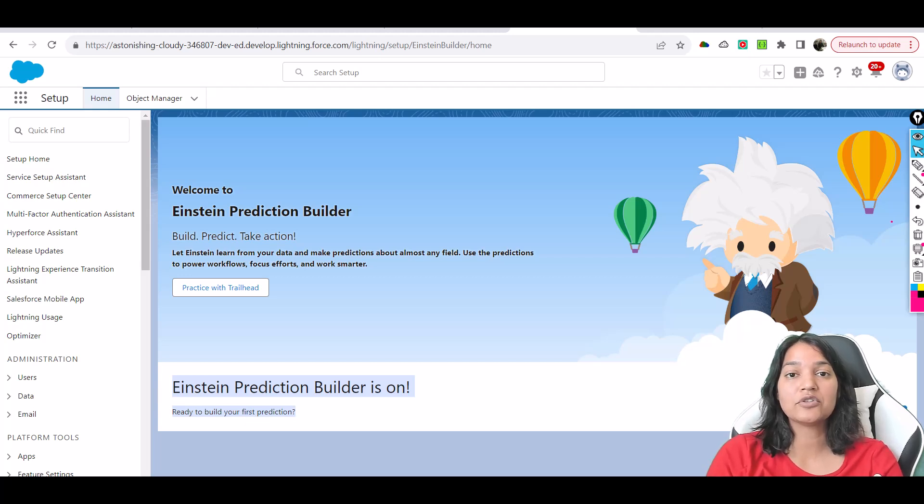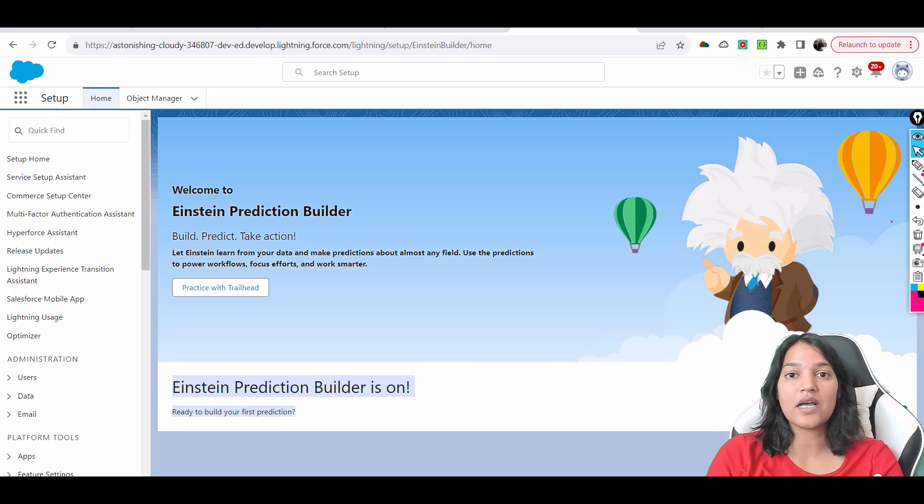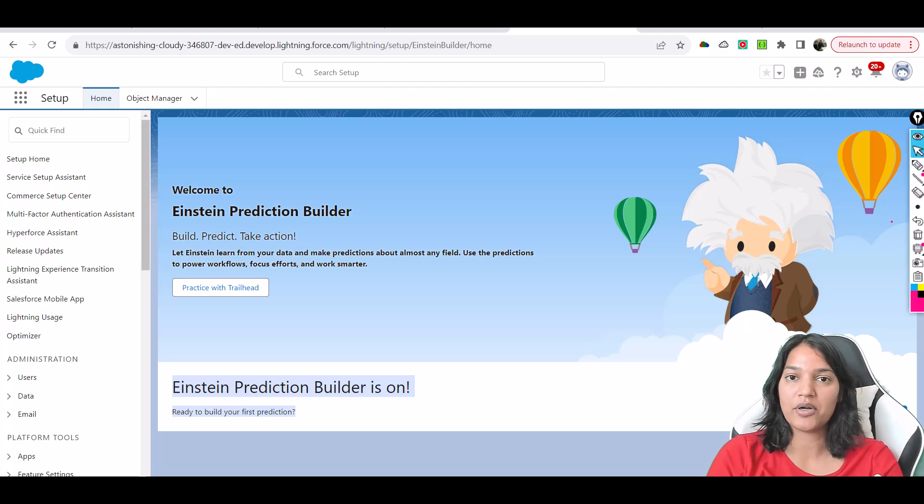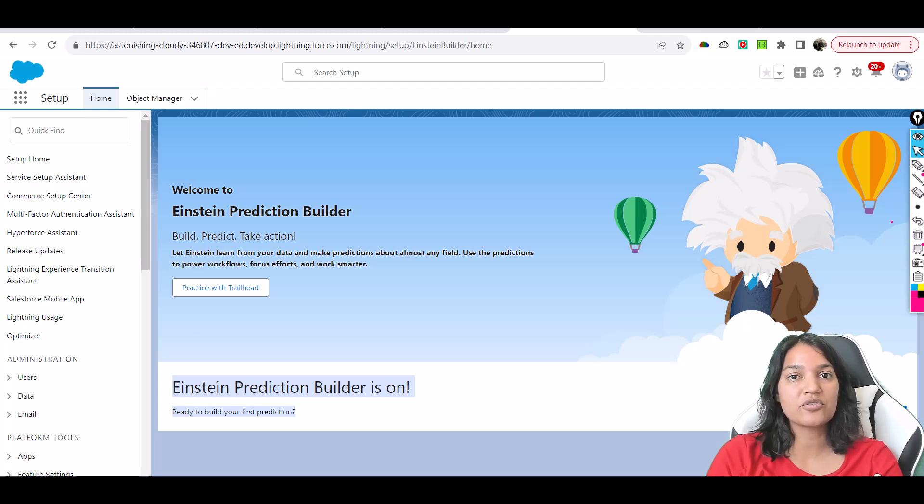Once we do get started we can build our own prediction, but right now we are not ready yet. We have to set up our new custom object and then we will add those fields to that custom object, load the data, and then we will create our prediction. So stay tuned for that and I'm going to see you in the next video. Thank you very much.